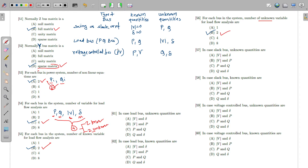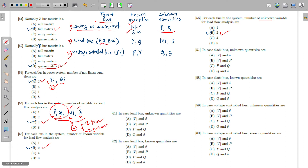There are three types of buses: swing bus, load bus, and voltage control bus. The swing bus (also called slack or reference bus) has V and δ known, so P and Q are calculated. The load bus (PQ bus) has P and Q known, so V and δ are unknown. For the voltage control bus, P and |V| are known, while Q and δ are unknown.